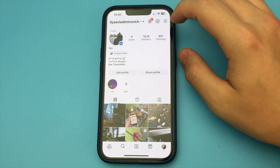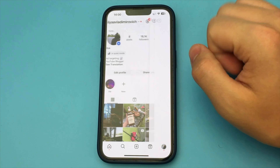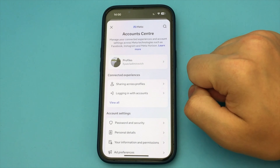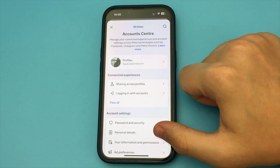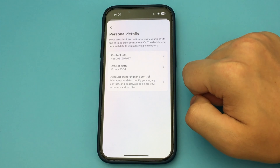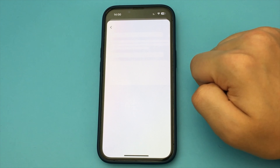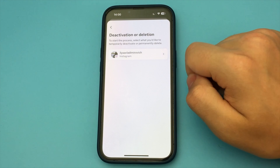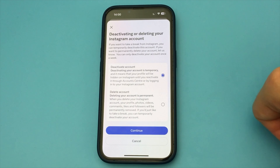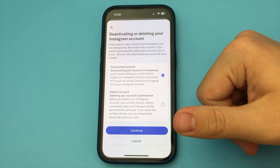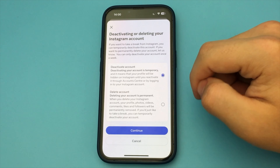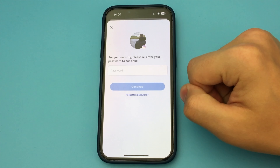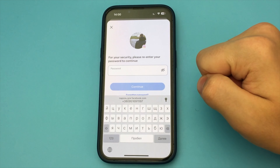In order to do all this, we just go to Instagram. Here we open our page. After that, there are three bars, and here we select Account Center. Then we go down below: Personal Details, Account Ownership and Control, Deactivation or Deletion.